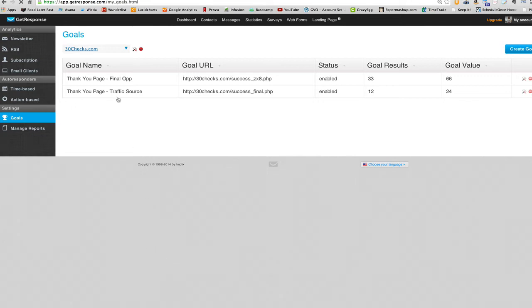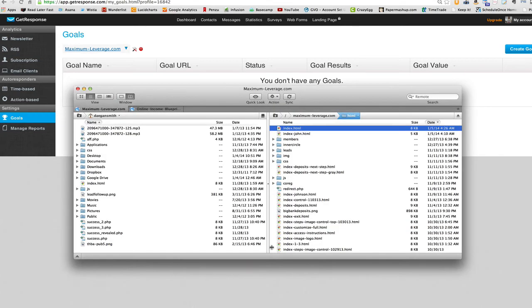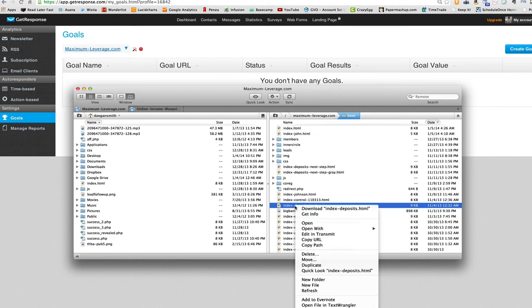All right. So now we can get into the nitty gritty and actually define our goal. So for demonstration's purpose, let me just pick a page on this domain. Just an easy page. Let's go with index dash deposits.com.